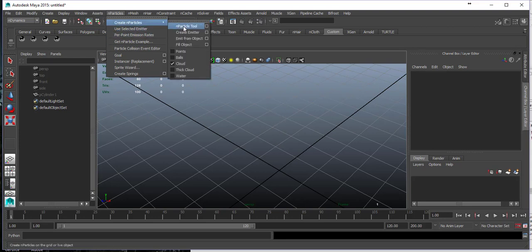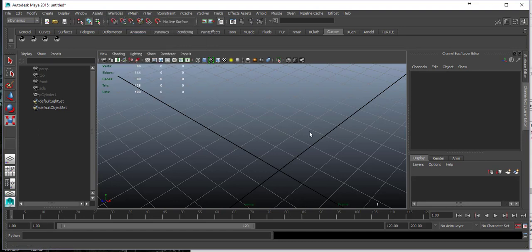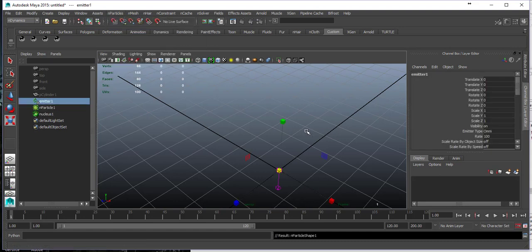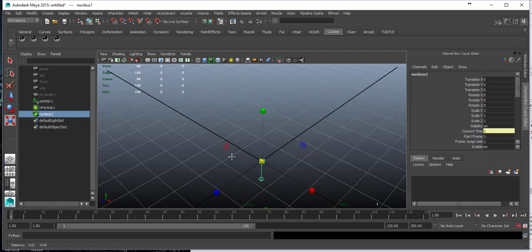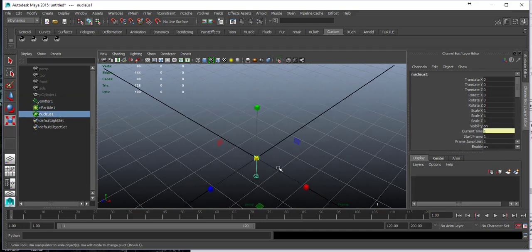When you birth them, let's just create an emitter. You can see that we have an emitter, n-particle, and nucleus. For the rest of this tutorial we're going to talk about n-particles.